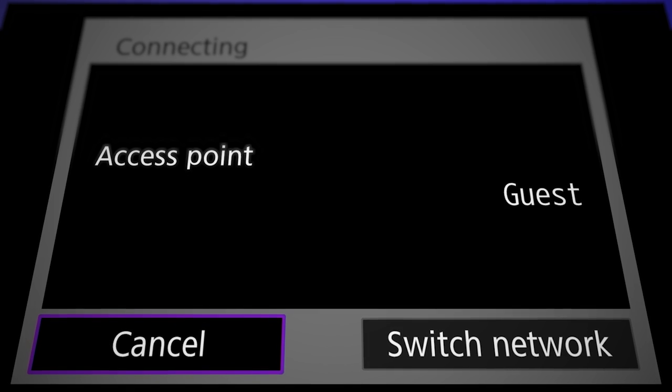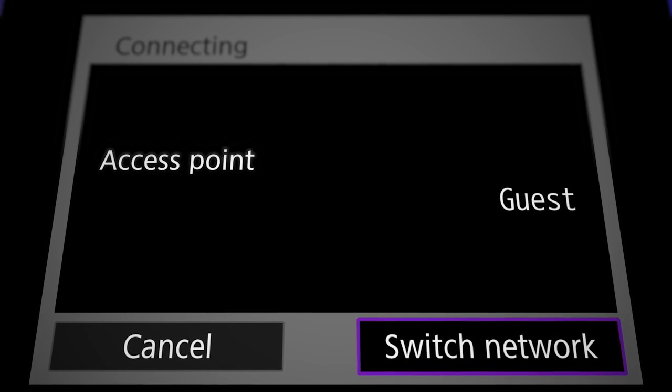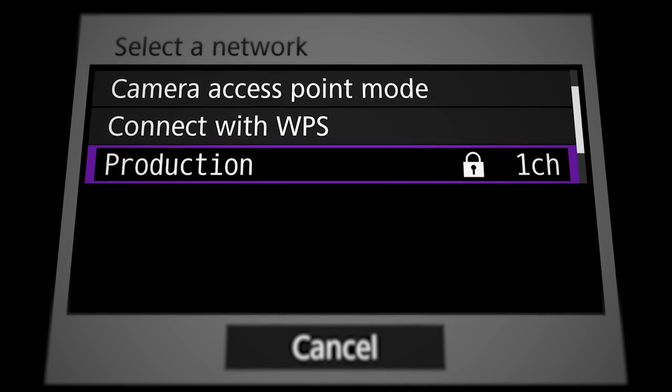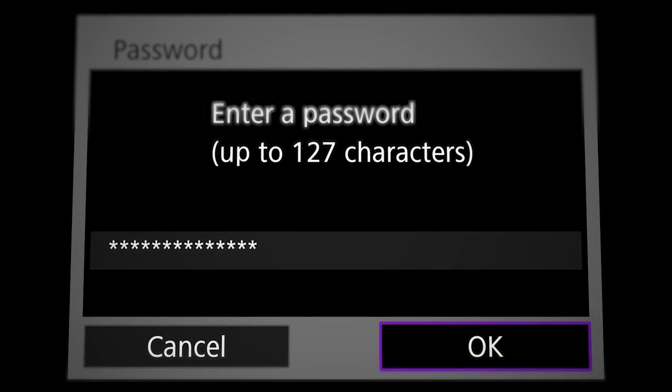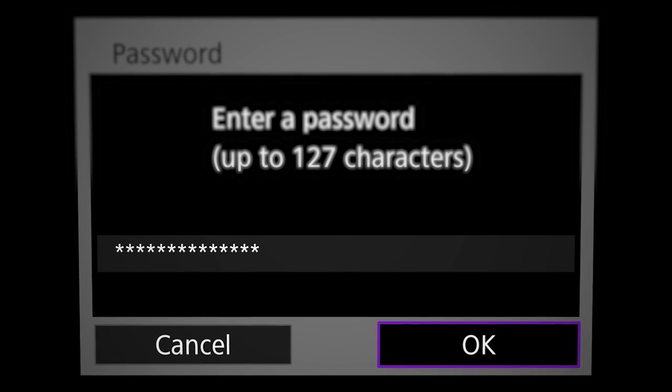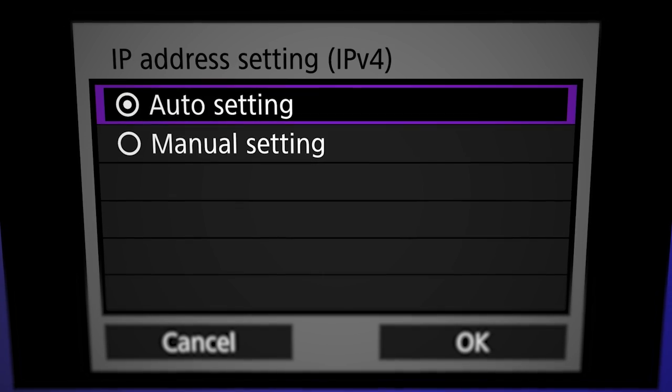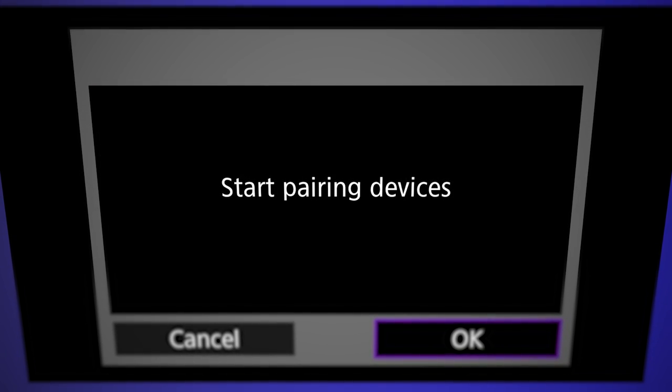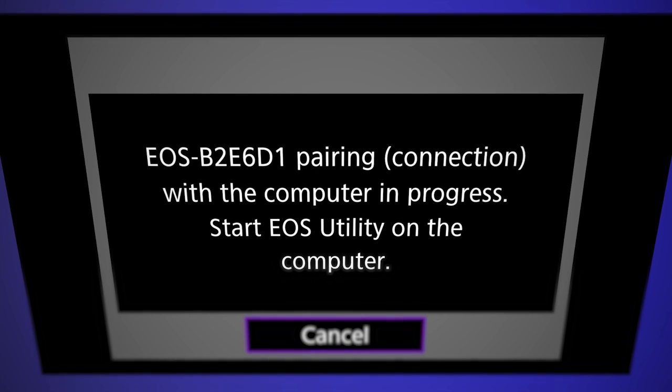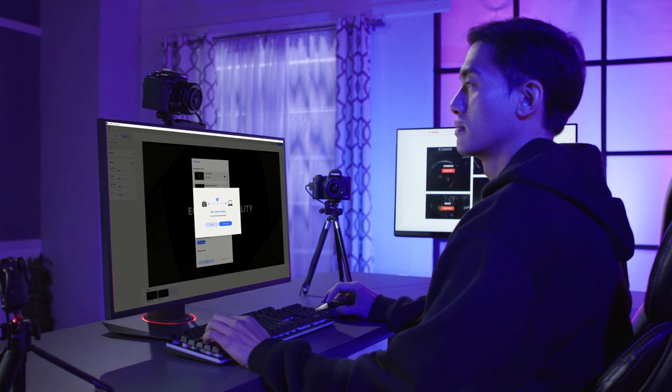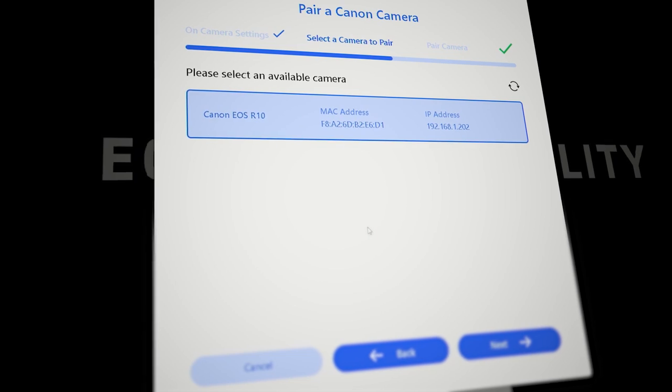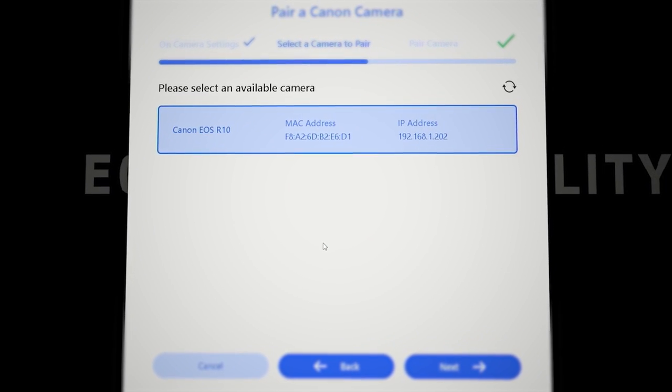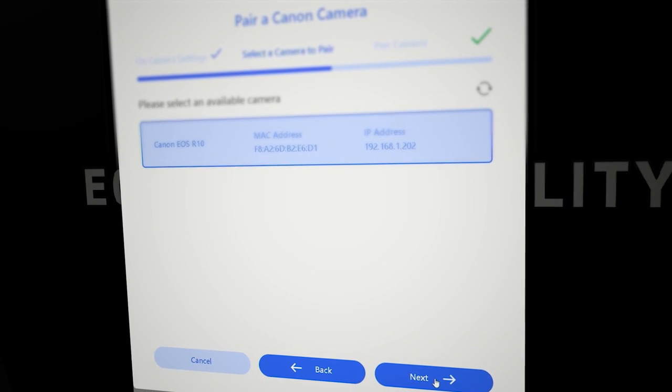Select Switch network and connect to the device running EOS Webcam Utility. If prompted, enter a password and click OK. Choose Auto setting and start pairing devices. When you see the Pairing in progress screen, return to the device running EOS Webcam Utility Pro. Wait until the Next button is enabled, then click on Next.